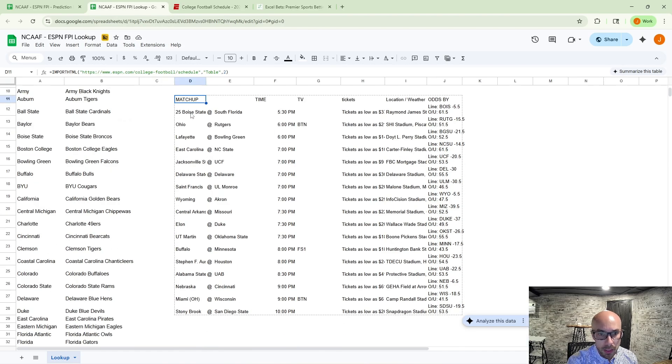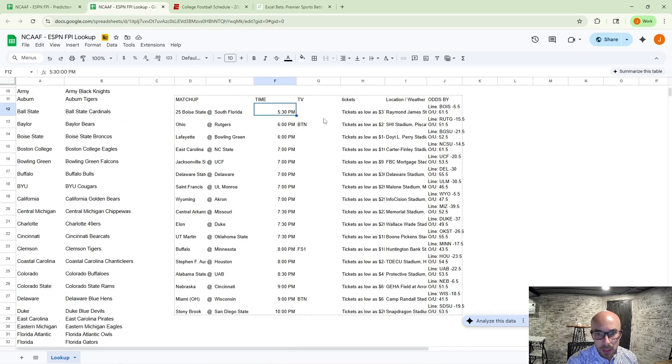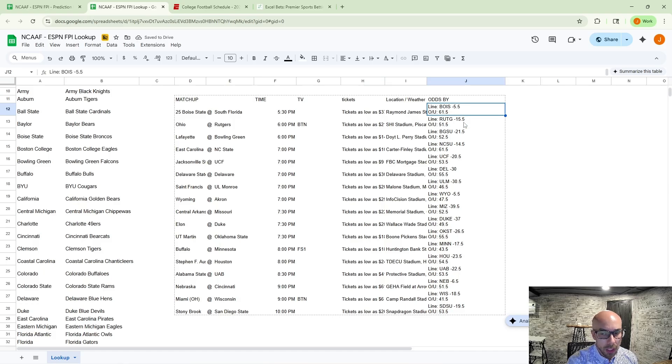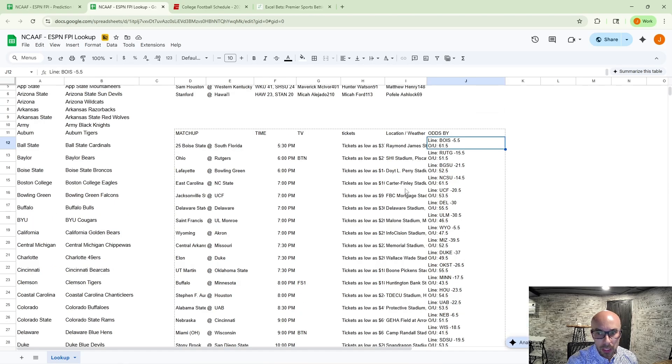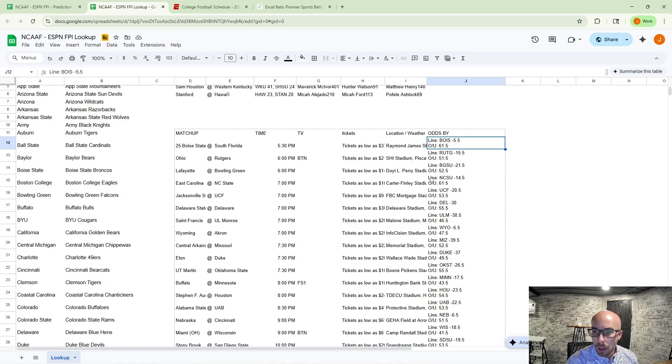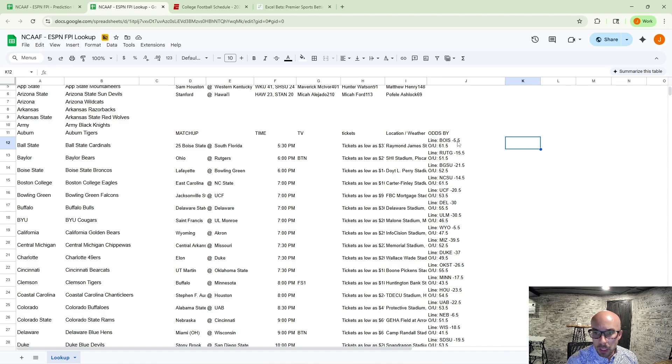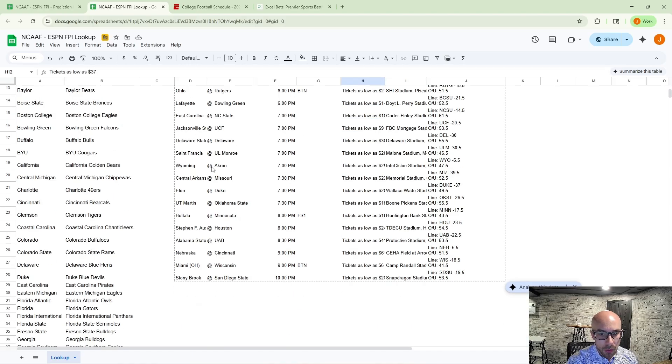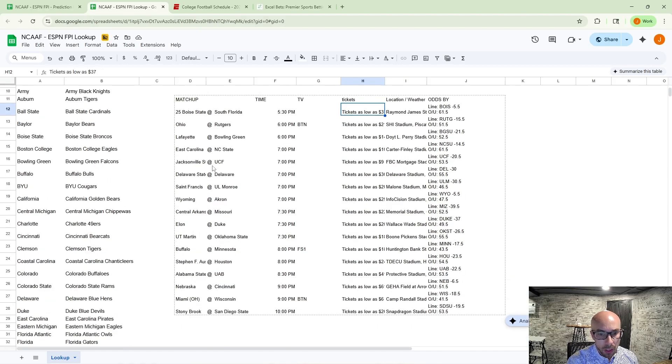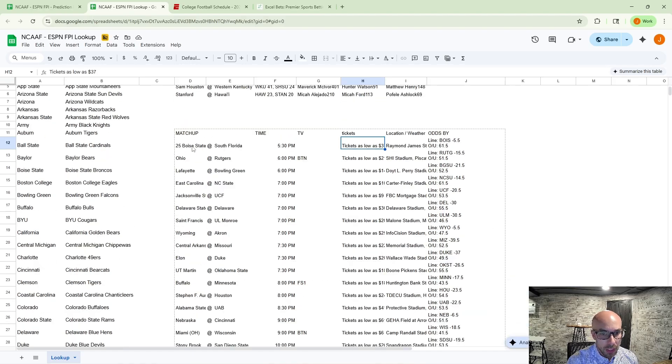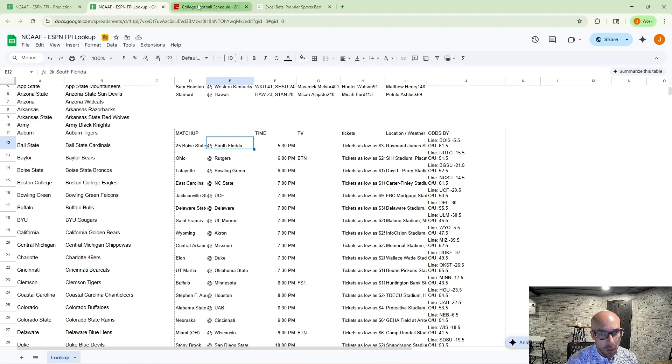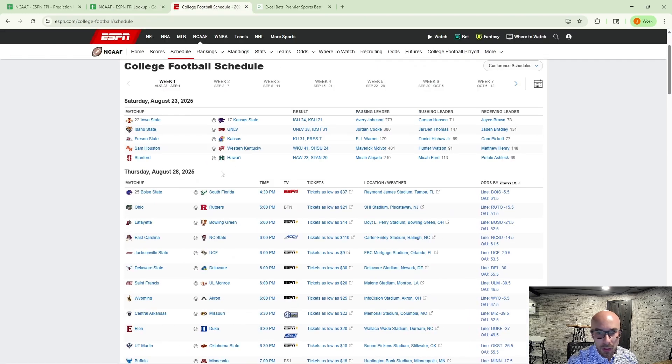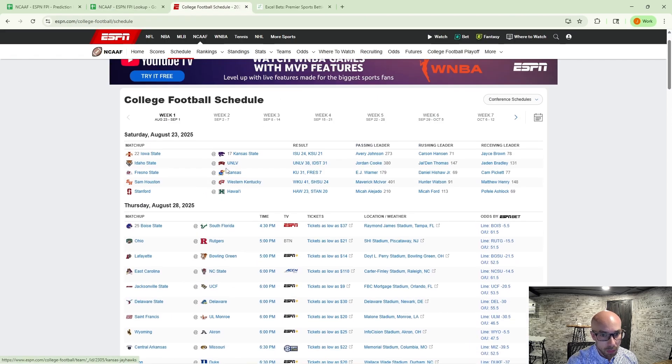This is going to bring in our matchup, the time, the location, and then it's also going to bring in the current spread line and the over-under total via ESPN bet, so some sportsbook data there for you as well. So this gets you on a mobile device, you can quickly see the schedule, but the reality is you can get that a lot cleaner just using ESPN.